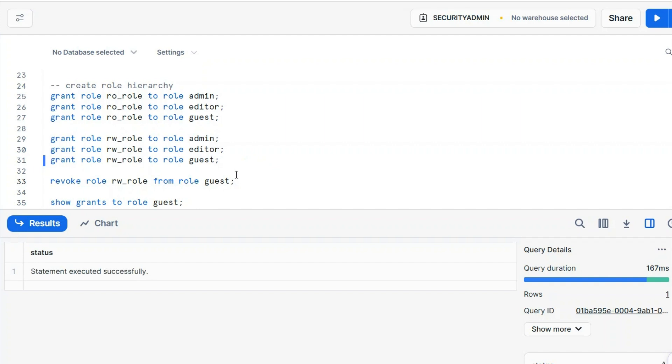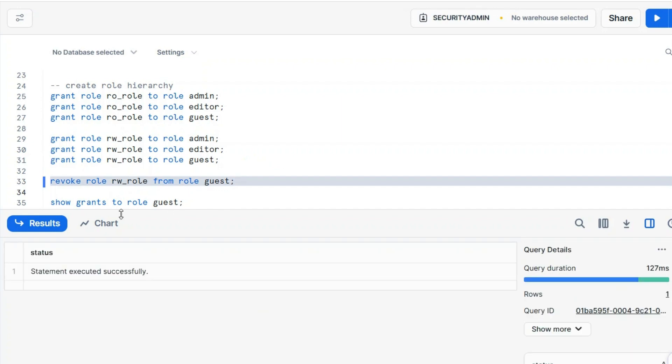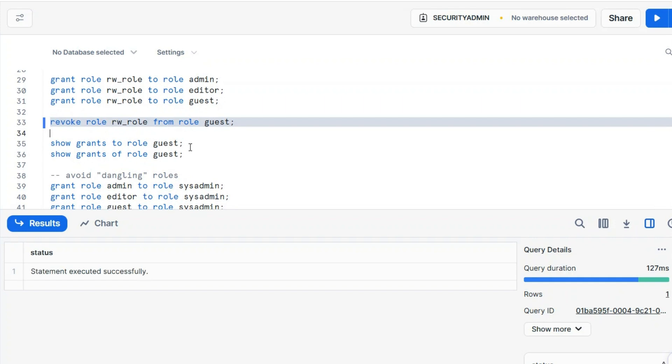We realize that a guest should not have the read-write role. What to do? Well, this is what to do, revoke the role from. So, this will undo, basically, the last command, grant role.